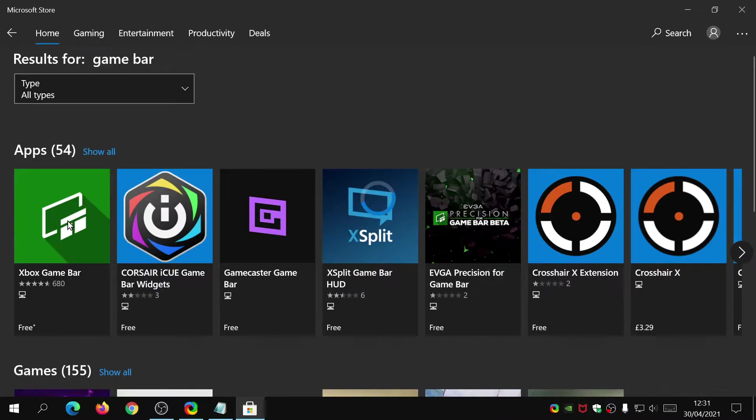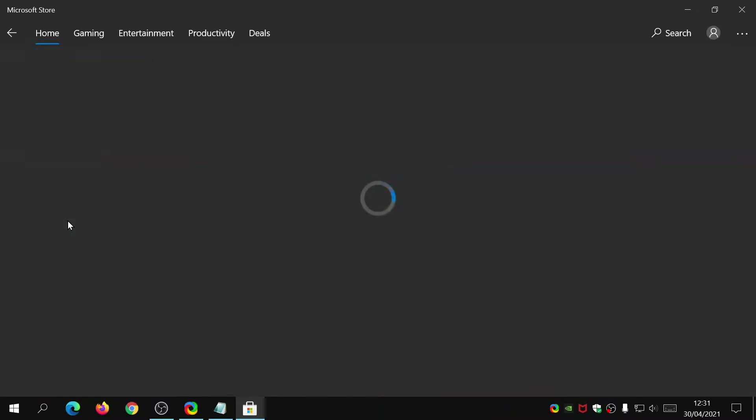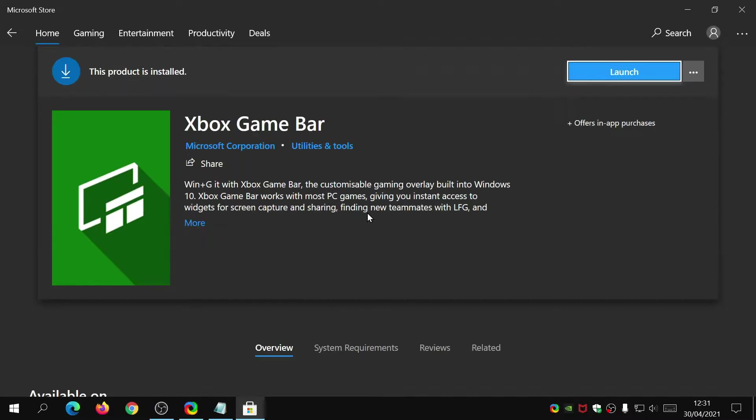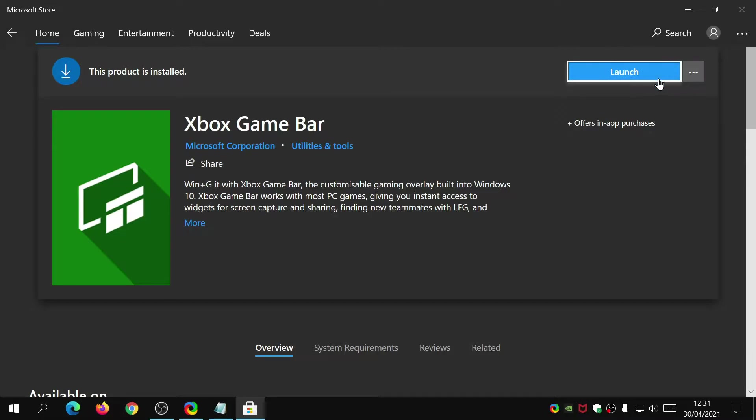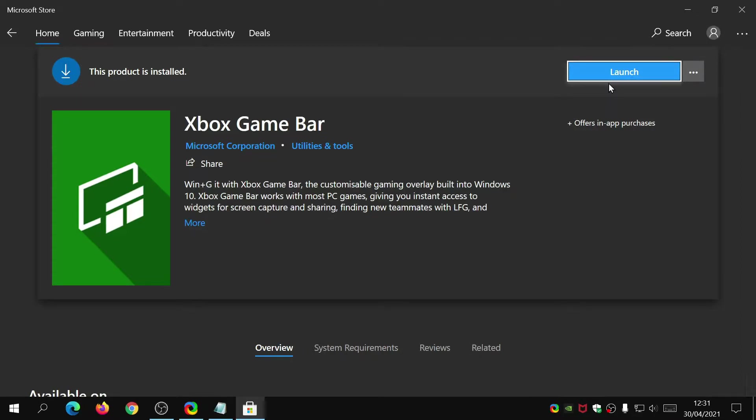If you just click on that, on the top right section here it will say install on this blue button. Just click on that and make sure that Xbox Game Bar has been installed.